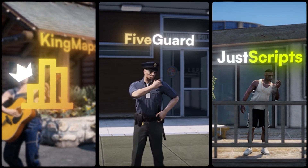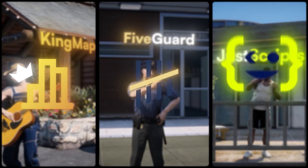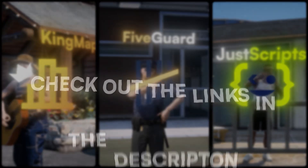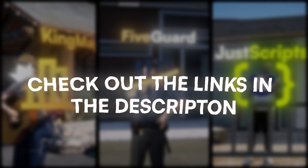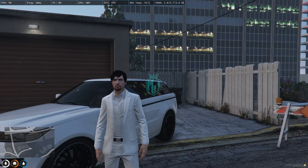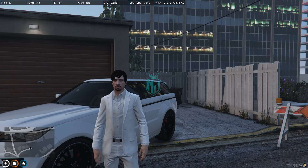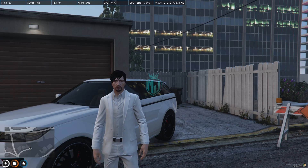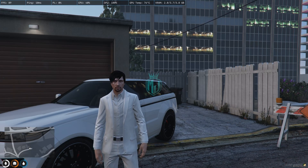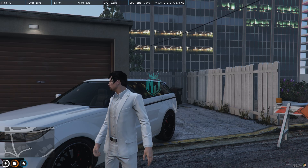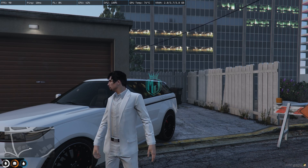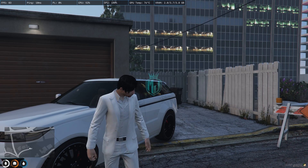This video has been sponsored by King Maps, FiveGuard, and JustScripts — check their website in the description. Hey guys, welcome back to another video, I hope you all are good.